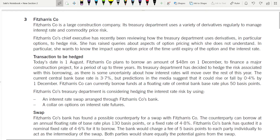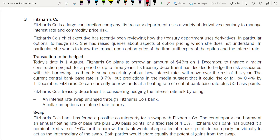The chief executive has been reviewing how the treasury department uses derivatives, particularly options to hedge risk. She has raised queries about option pricing — specifically the impact on option price of time until expiry and interest rates. Today's date is 1 August. Always mark the date in any question, especially in interest rate and exchange rate risk management.